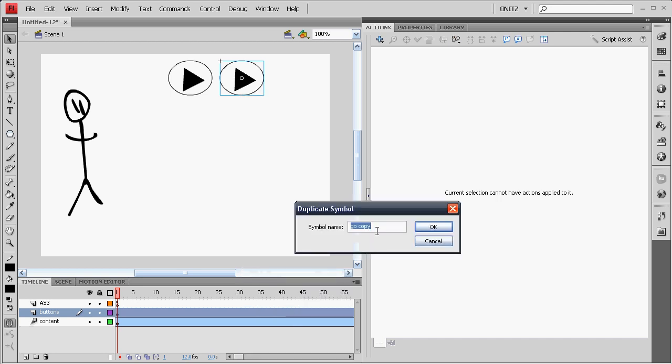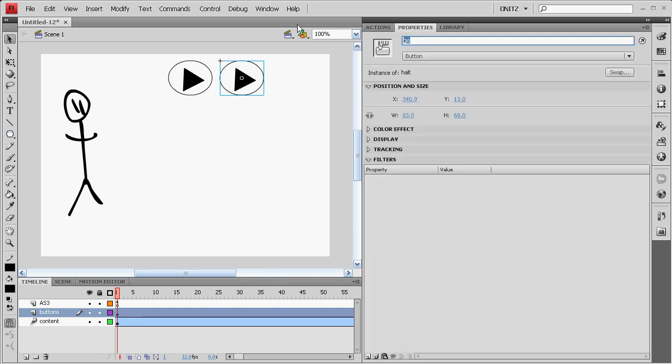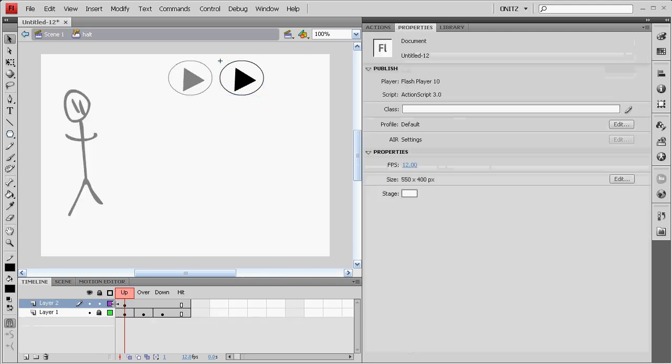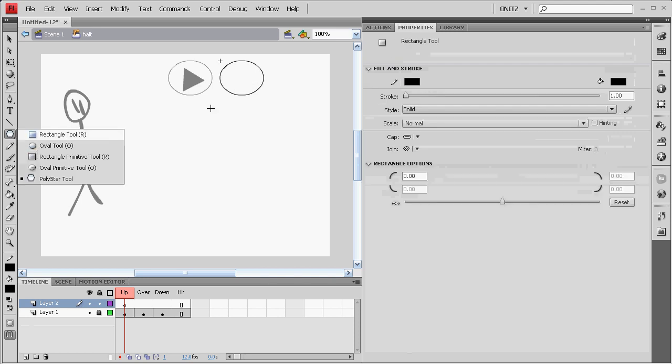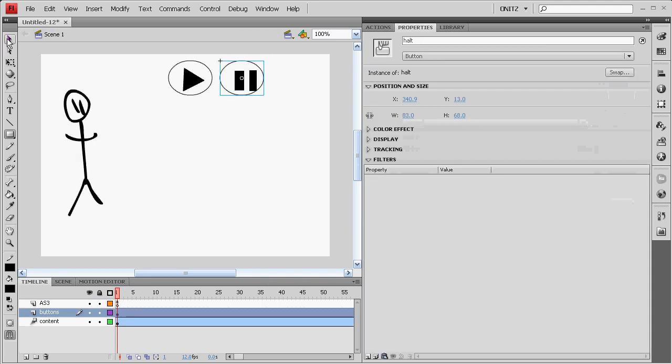We'll call it Halt and also Instances Halt. Double click it and we'll change that first triangle to two rectangles. You can spend more time making it pretty if you like.